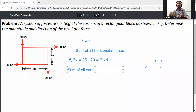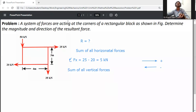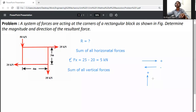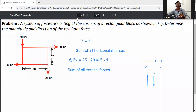Now, sum of all the vertical forces. For the assumption: if the force is going in the upward direction it will be taken as positive, and if the direction of the force is in the downward direction it will be taken as negative.